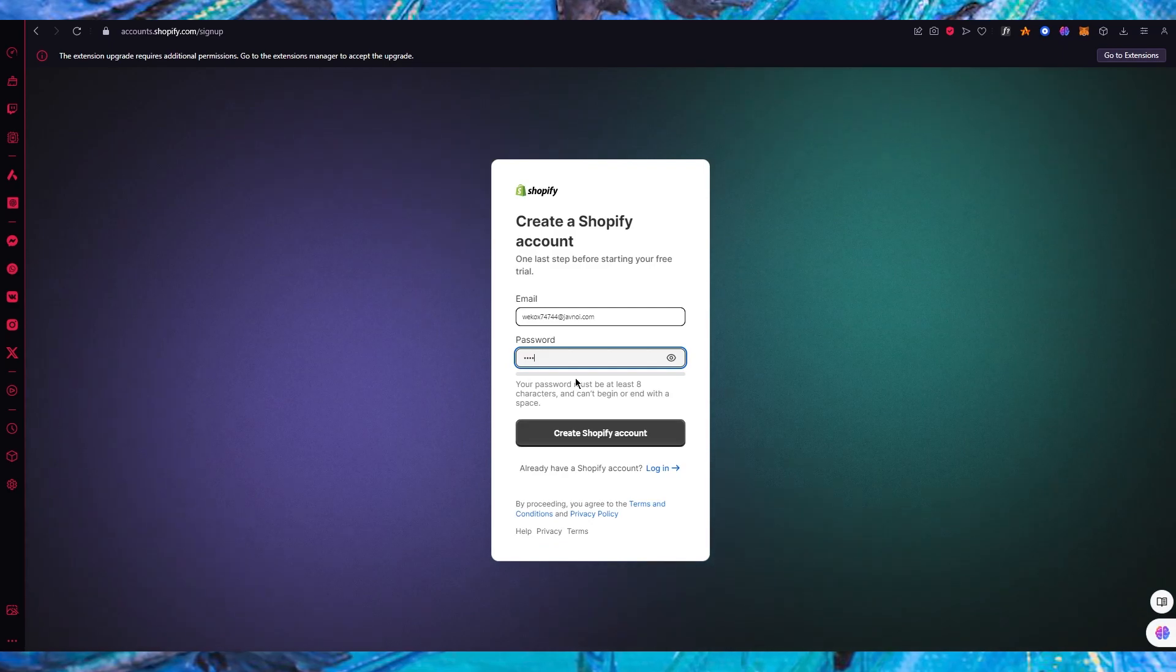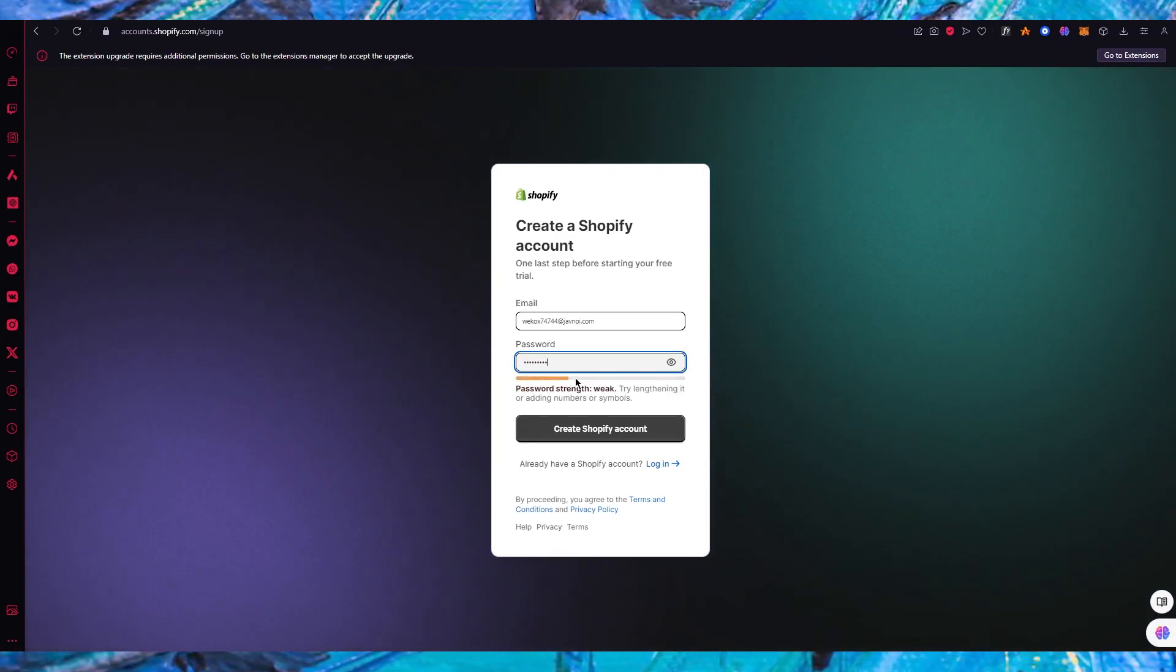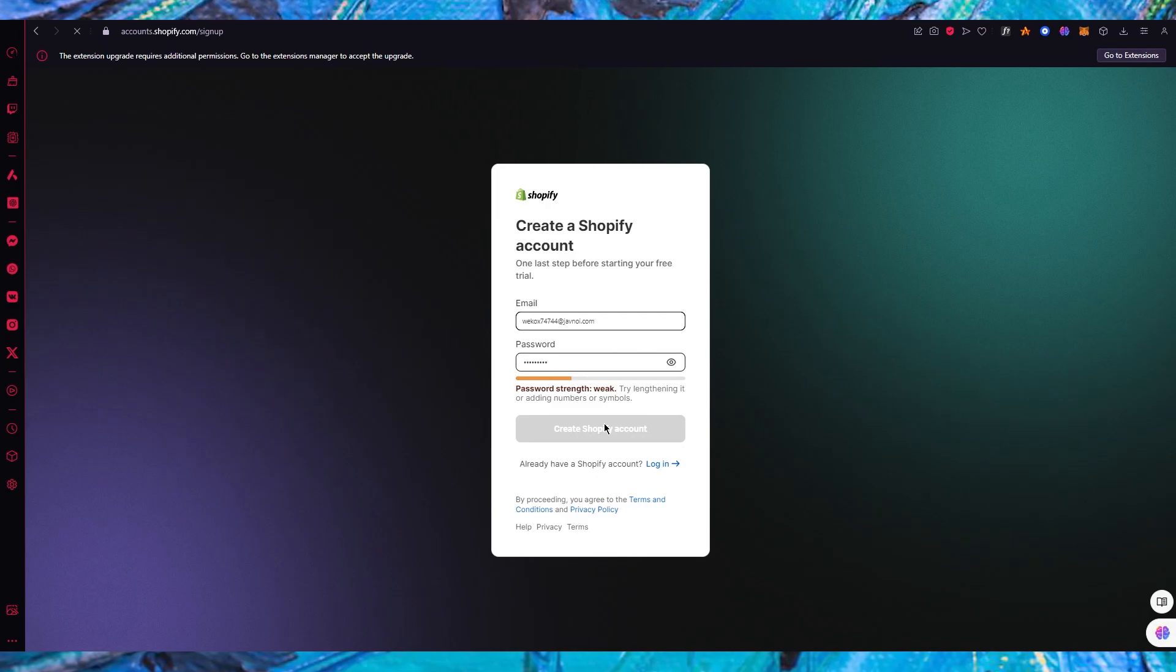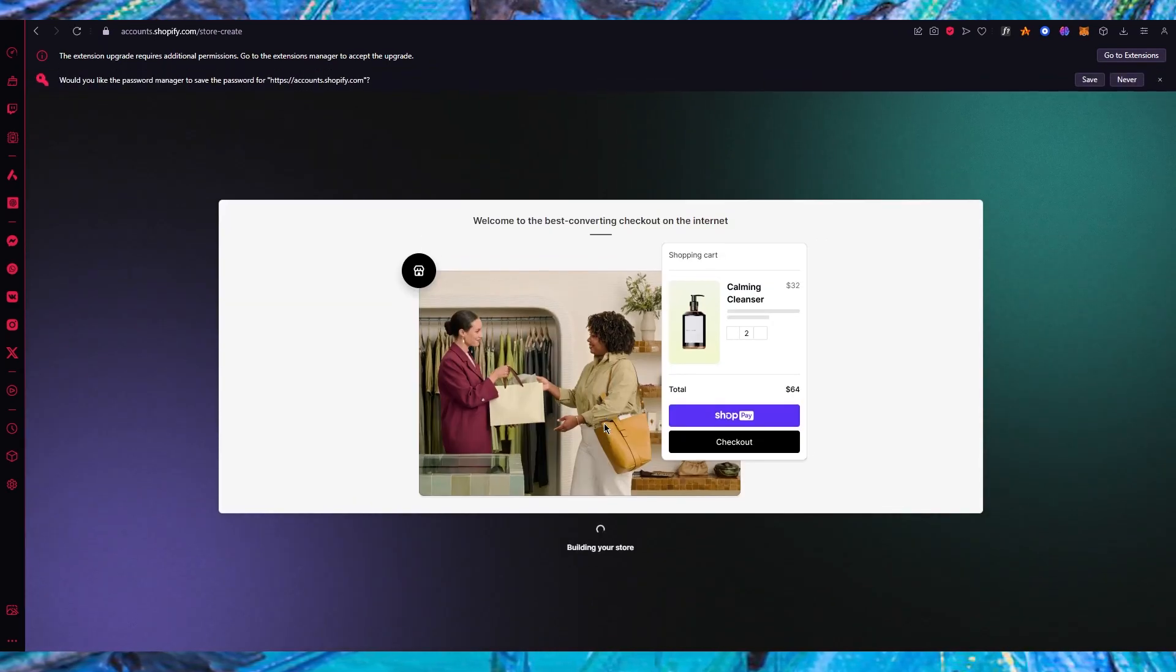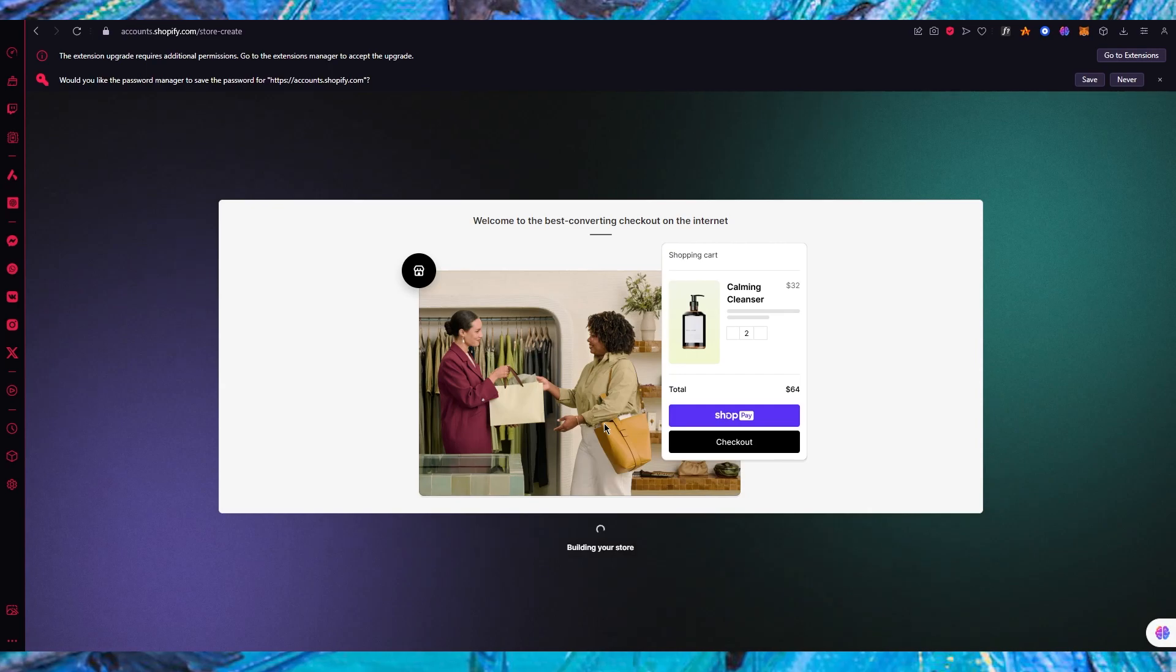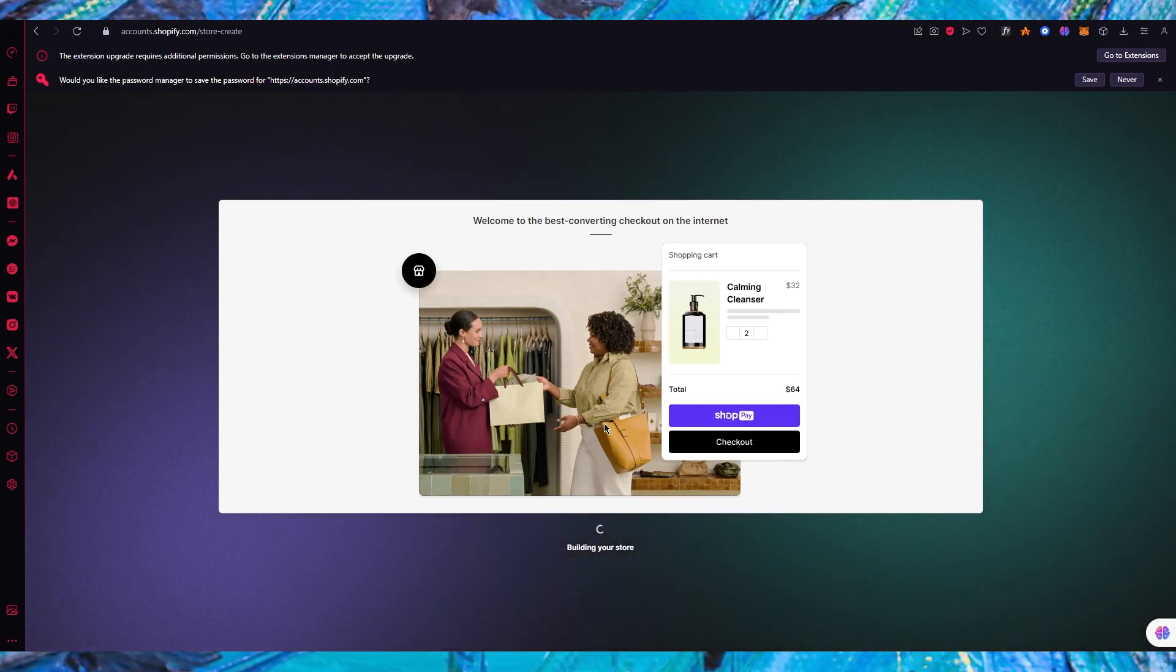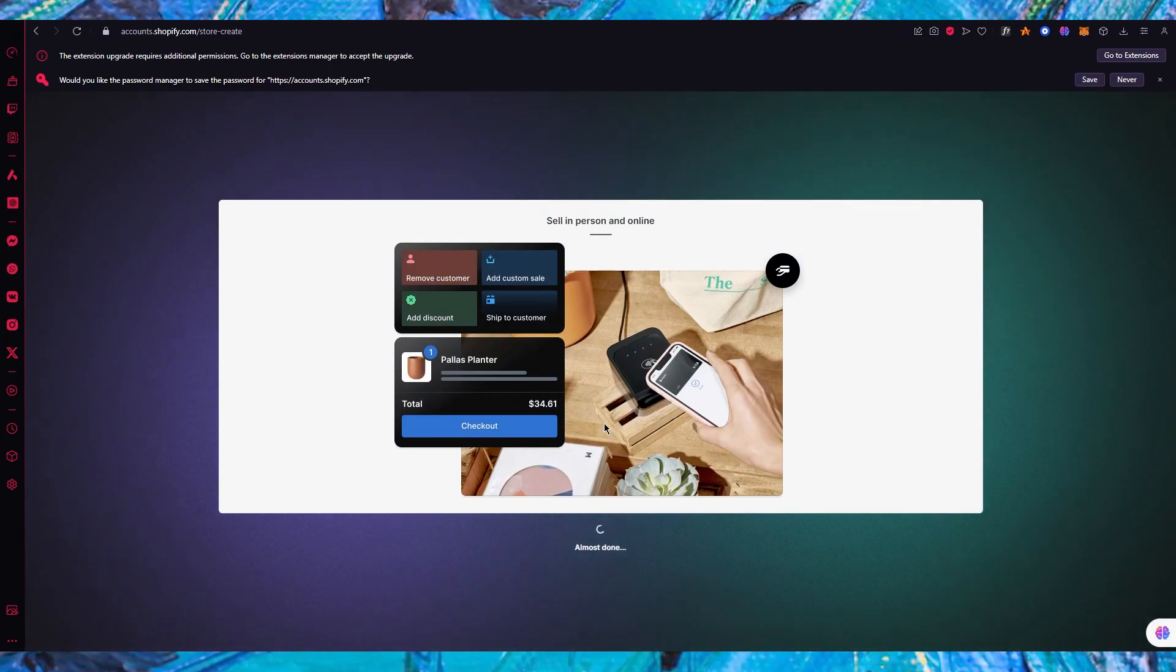Now we're going to add a password. Once you add a strong password for yourself you're going to click on create Shopify account. Once you've gone through with this, we're going to wait for it to load us into our main settings.